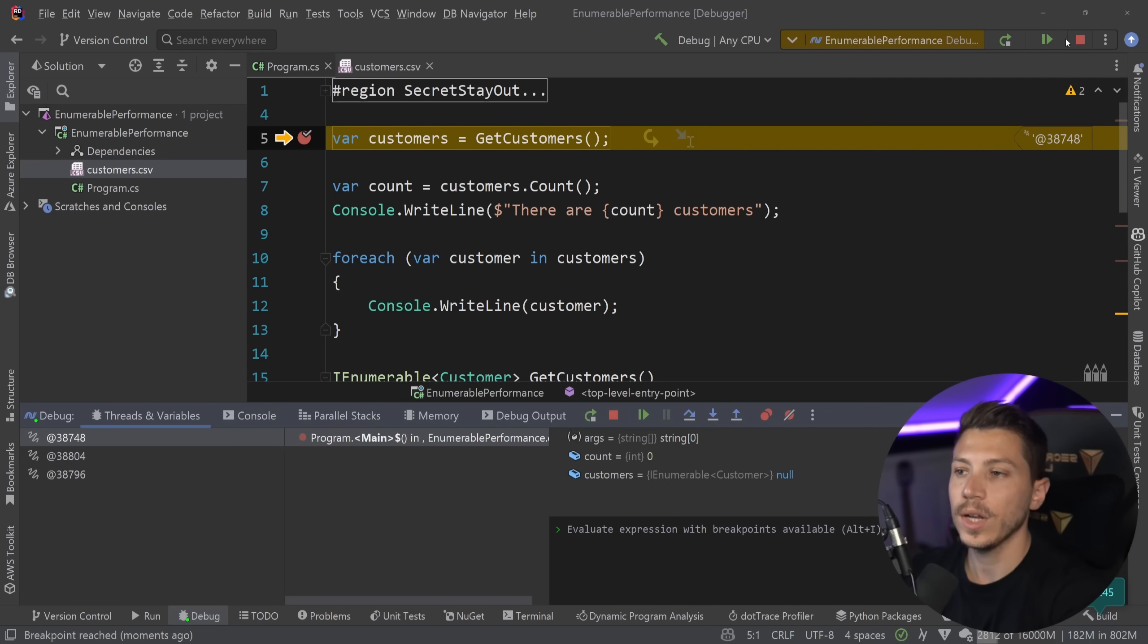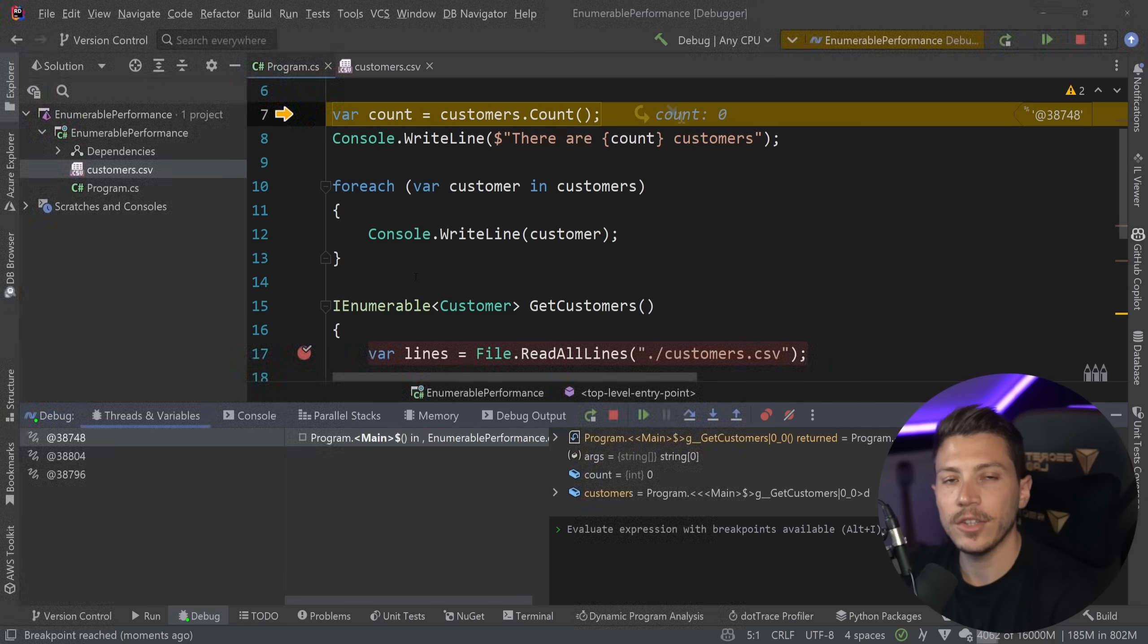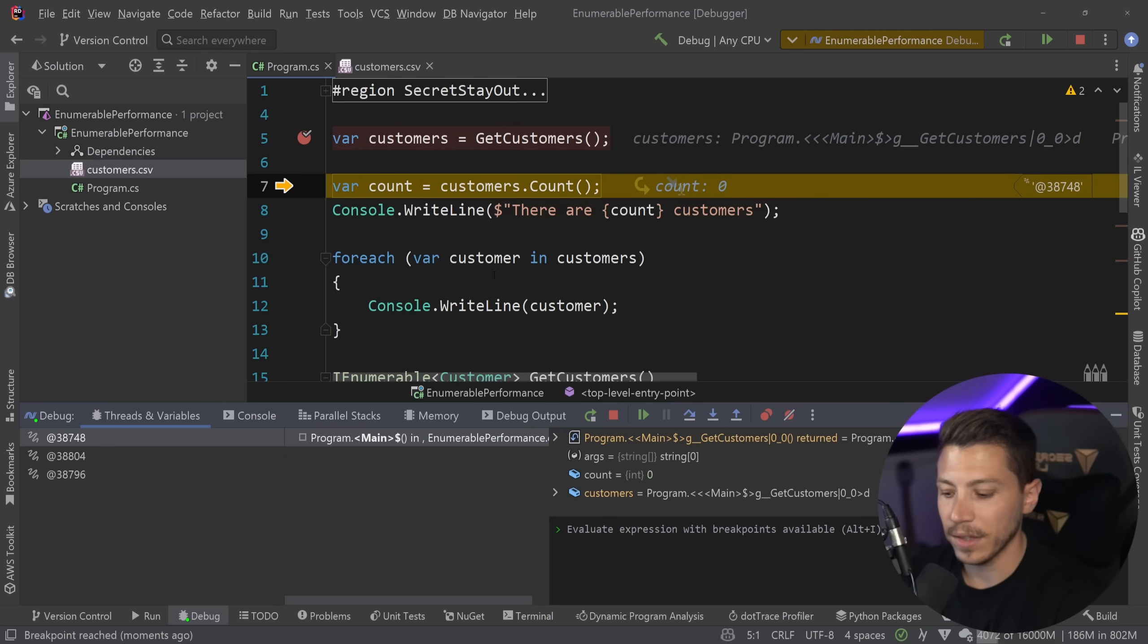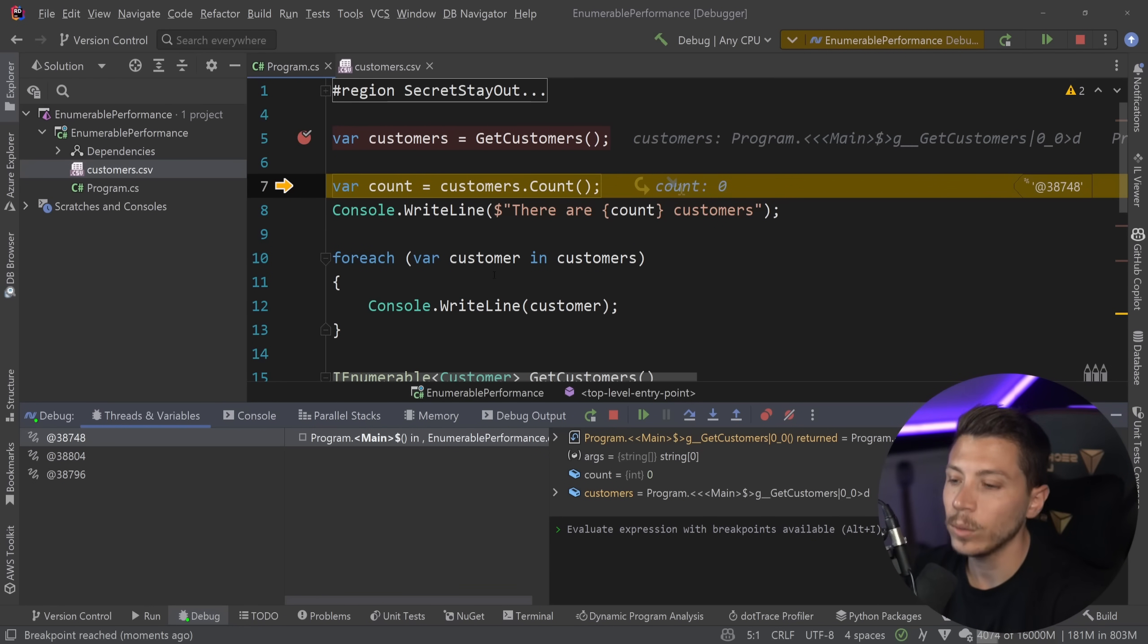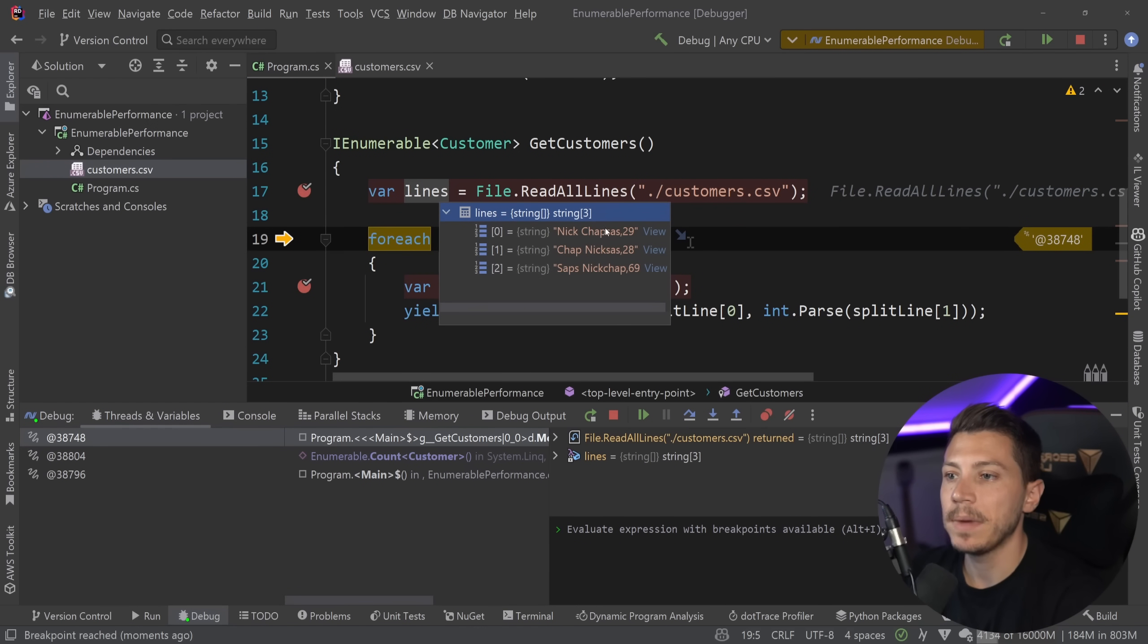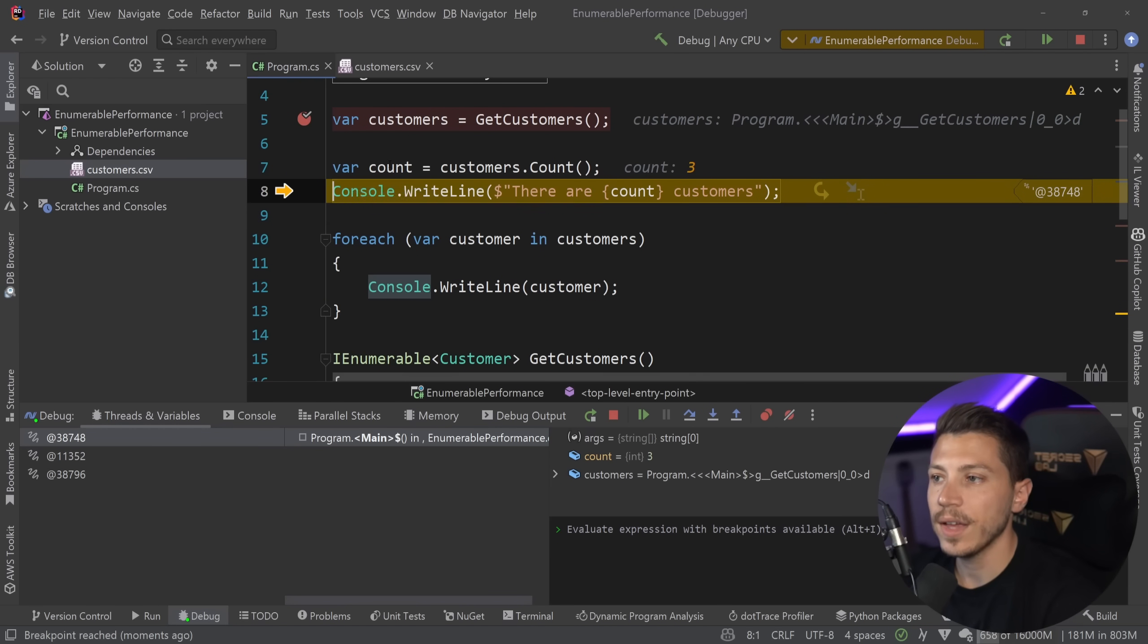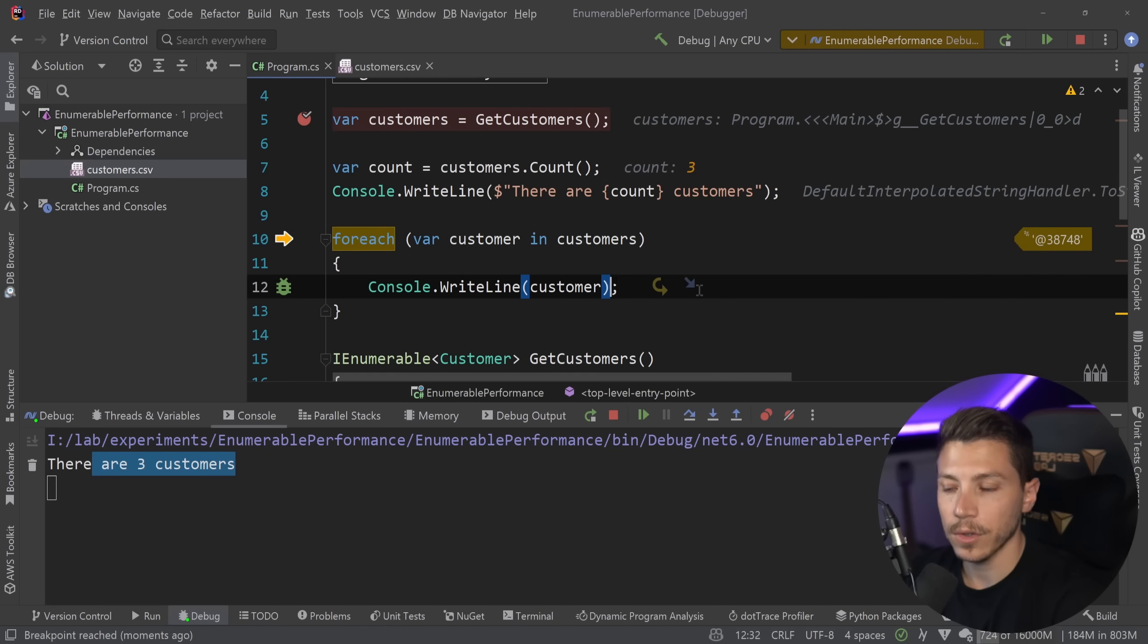So first we get the customers and that doesn't really do anything because nothing really asked for the result of the enumerable so it has the instructions on how to build it but it doesn't actually do anything at this point and I want to step over the count because at this point we need to get something about the enumerable in this case the count is going to enumerate that and then read the lines from the file we have them here in memory as you can see and then iterate and yield return and then once we're done with that it's going to give us three and I'm getting all the customers and the thing is printing on the console.